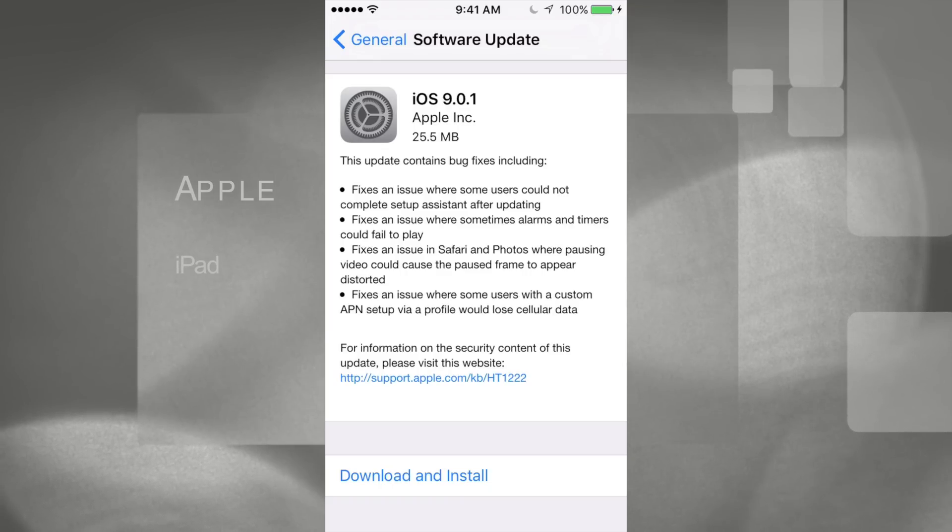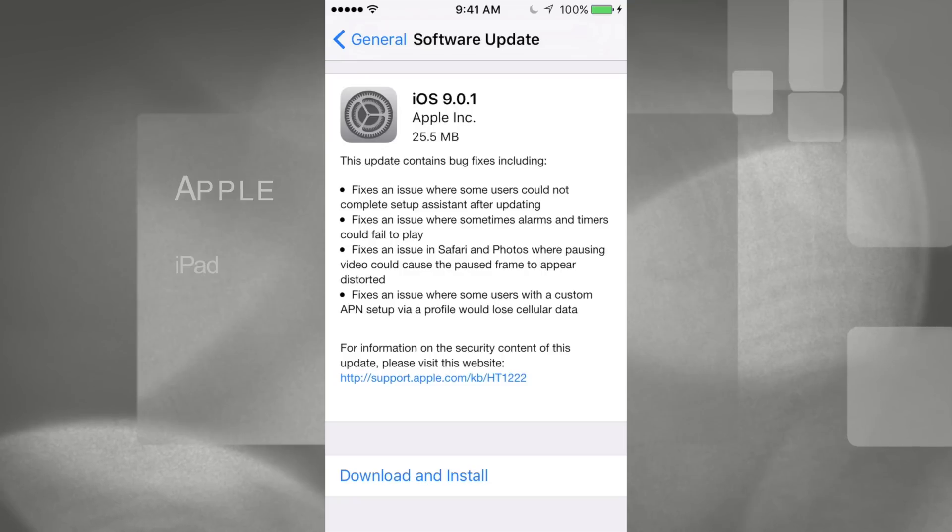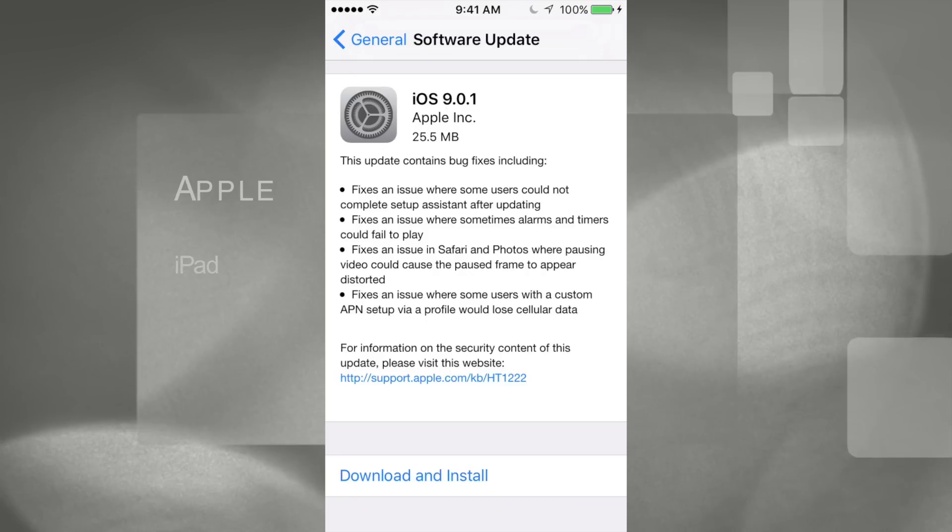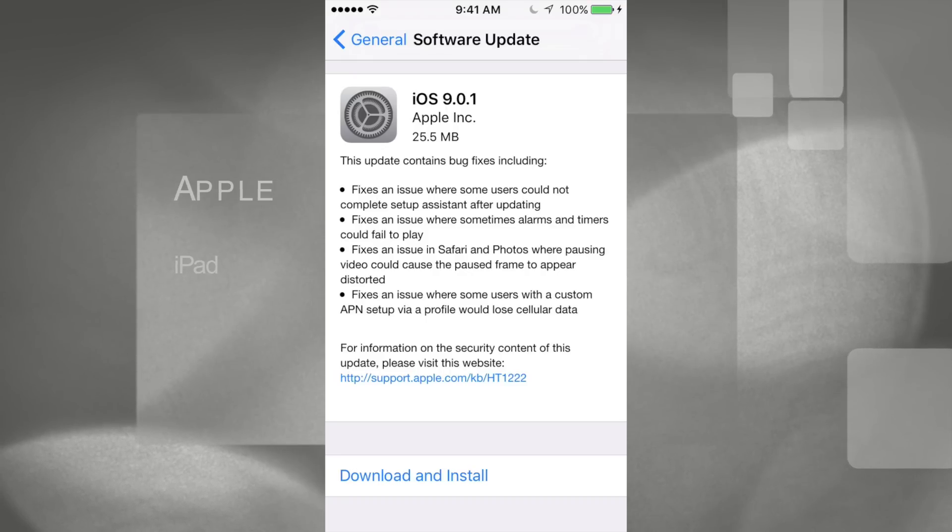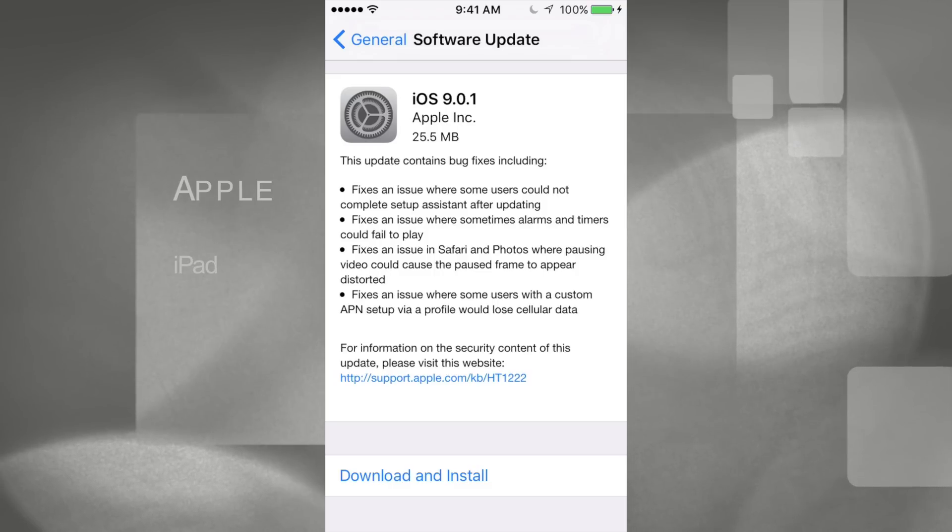updating from iOS 9 to this 9.0.1, then there's no real need to make an extra backup. However, if you guys are in iOS 8 and you're just doing this update, in that case yes, make a backup on your iCloud